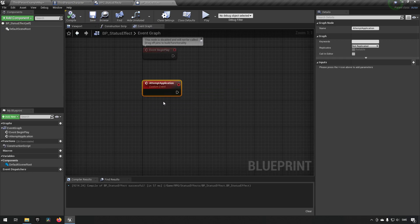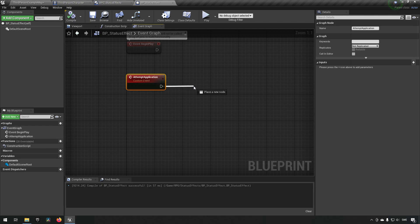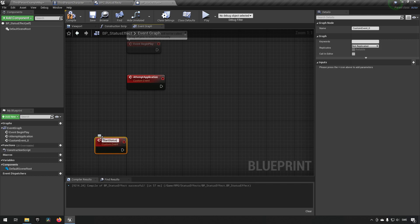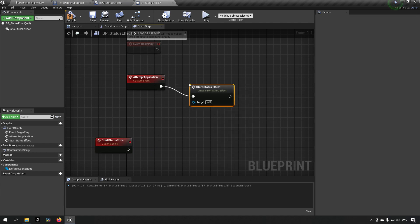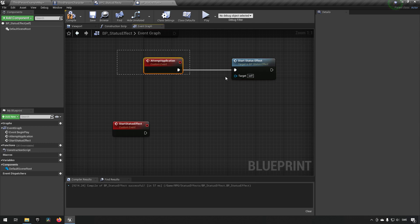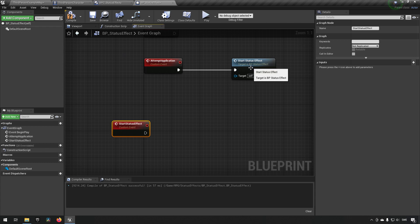Moving from here, we're going to have this attempt application. This is where we will be trying to add a status effect to someone. However, that might fail because of different reasons, but this is where that is determined. After we have determined that everything is fine, we're going to be calling a different event. Let's create a new custom event called start status effect. This will be the core of when a status effect is actually happening. The reason we're doing this is to allow for children to be made of this class, to easily hook in, overwrite how some piece of an event is called, add functionality, replace it completely, and allow a lot of flexibility with different child status effects created from this base class.